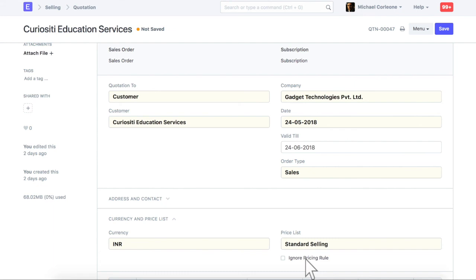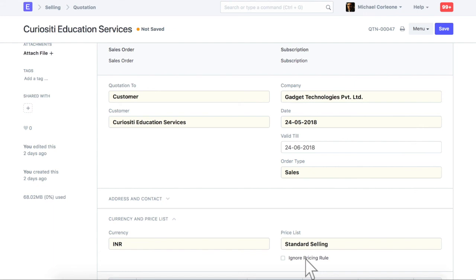Hope you found this video tutorial useful. For more details and free sign up, check erpnext.com. Thanks for watching.